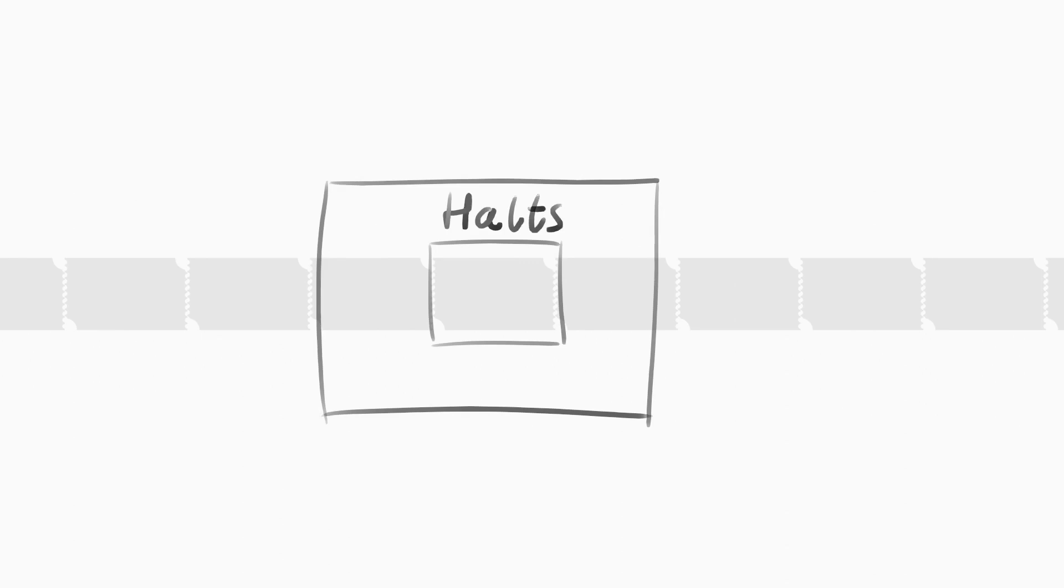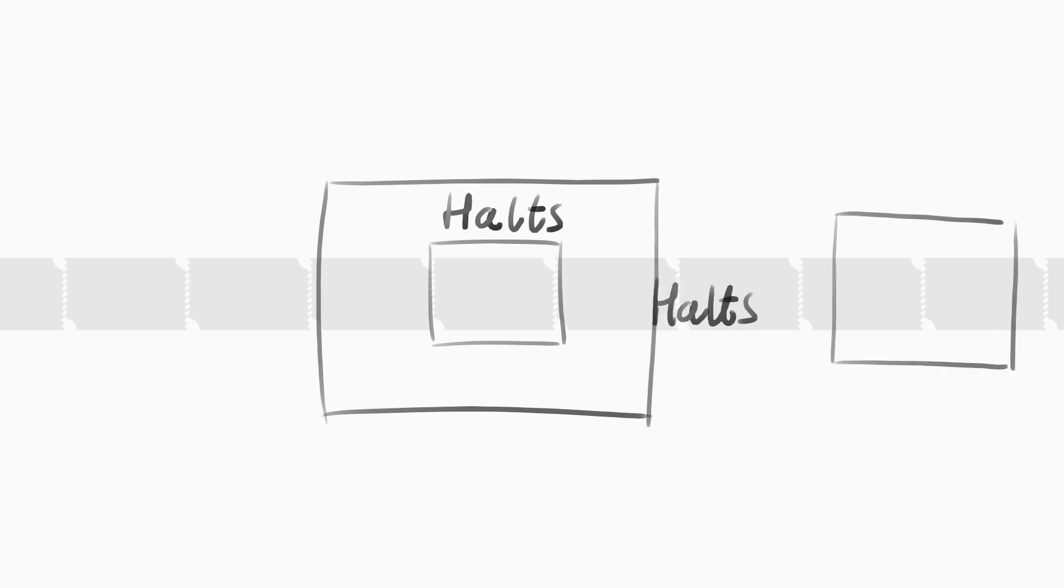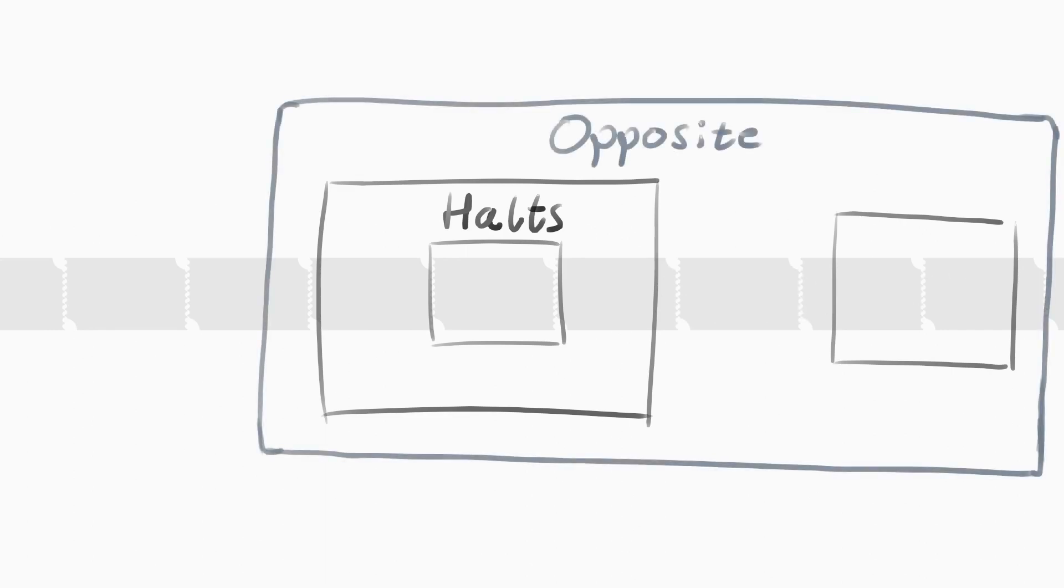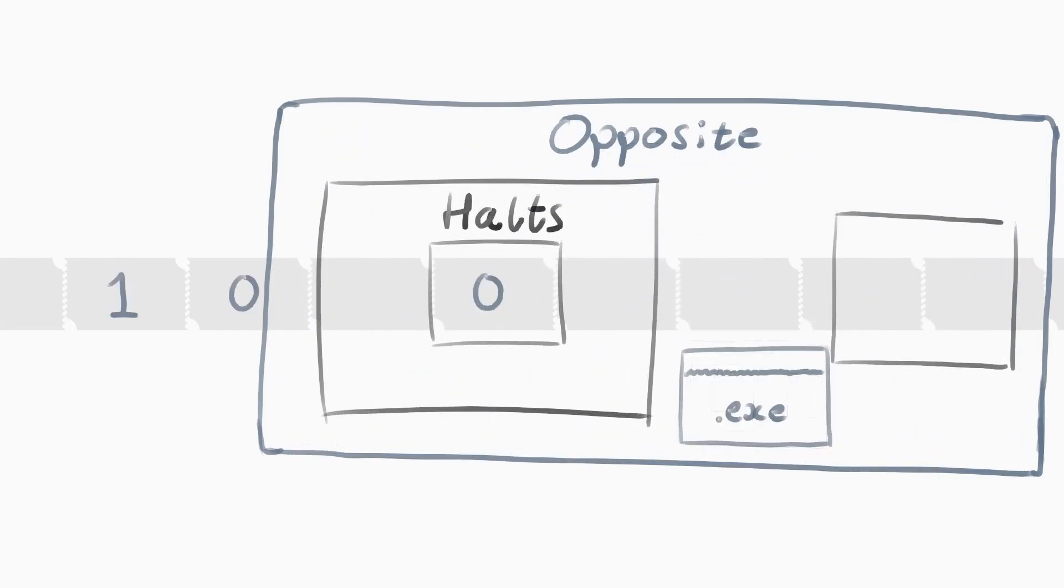First, assume there exists such a machine, halts, that prints out halts or never halts, given the exported program and input to a Turing machine. Then modify it. So if it outputs halts, then it goes into an infinite loop, and never halts. And if it outputs never halts, then it immediately halts. Call this new machine Opposite. Then, turn Opposite into code, and input it as a program and as code into the Opposite machine.